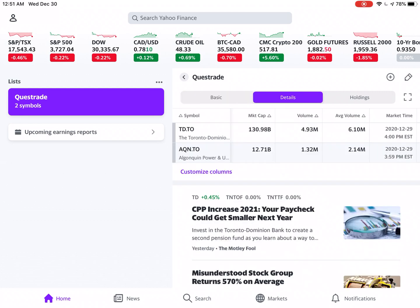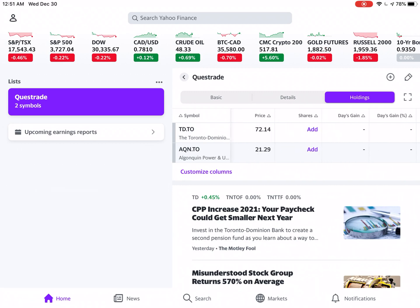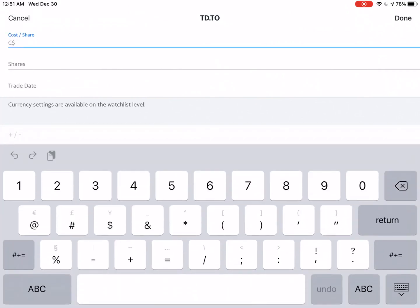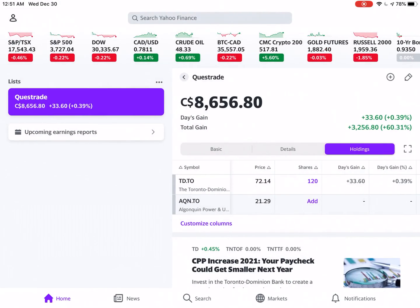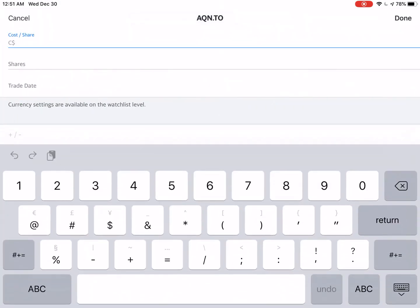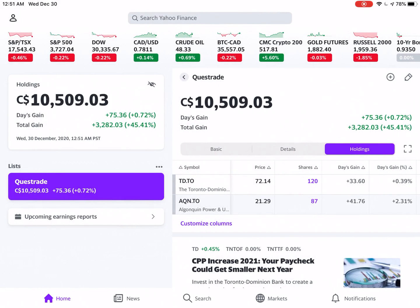We'll skip details and go right over into Holdings. You'll see a bunch of columns that have nothing in them. Under the share column, you can actually add a stock price you bought something at, and then the quantity. Let's add it again for Algonquin — $21.87 per share, for example — and now it gives you an aggregate for the watch list.